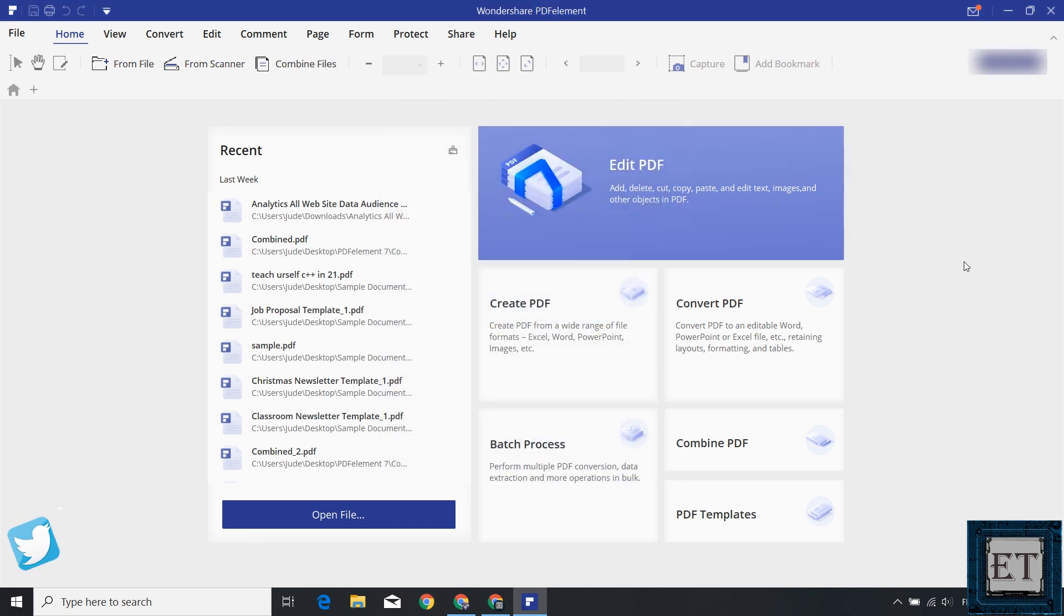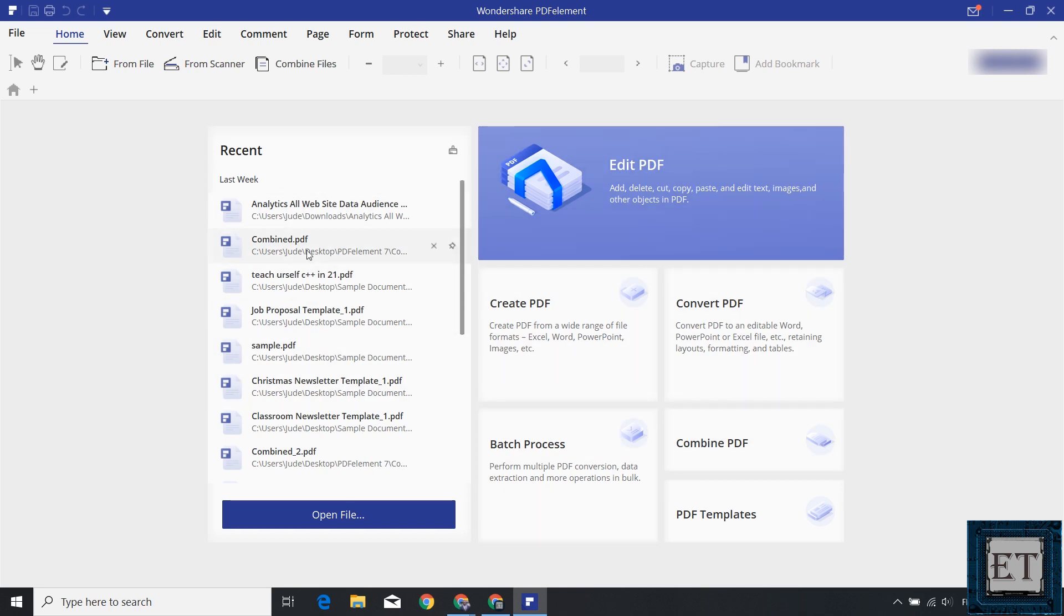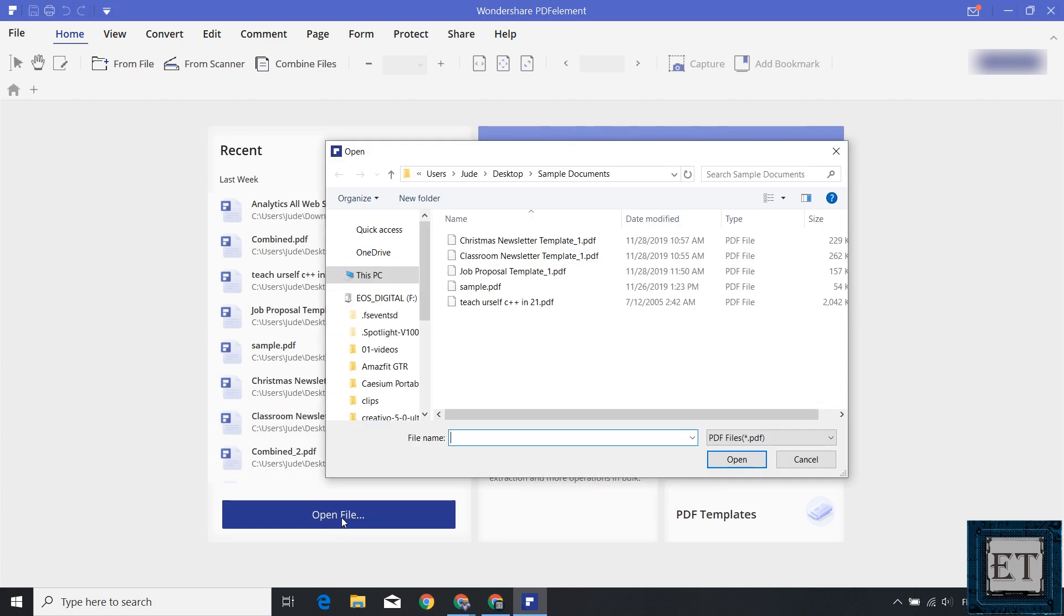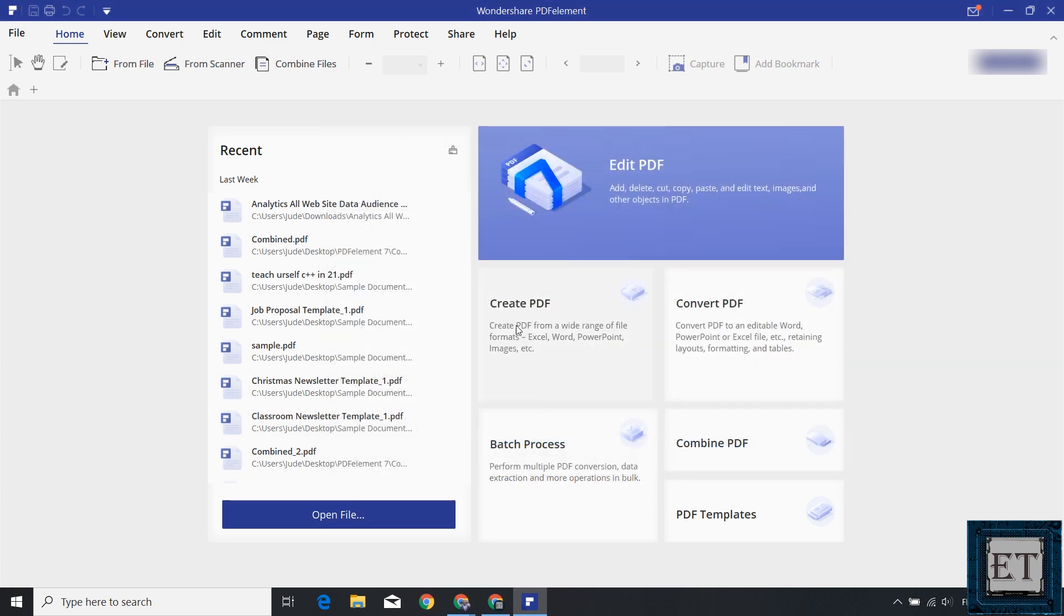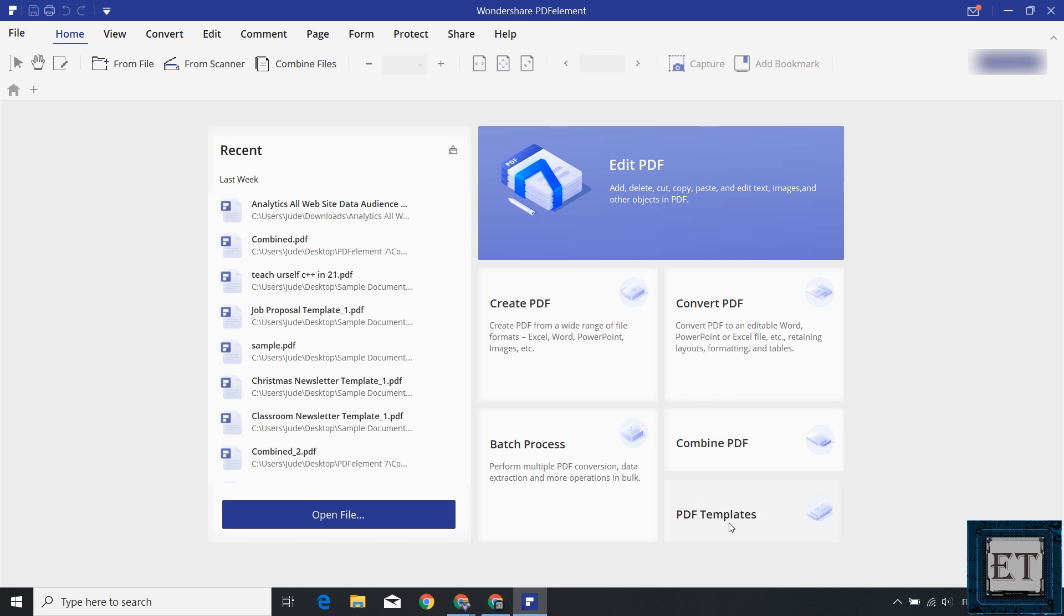From here you can see how simplified the overall layout is. You have your recent file area which shows your recently opened documents. You can open a new file using this open file button. And on the right side you have these key features: edit PDF, create PDF, convert PDF, batch process, combine PDF and PDF templates. Obviously the application does much more than just these key operations. Most of the other functions you might not see on the home page are either grouped under these key functions or just accessible from other parts of the application.